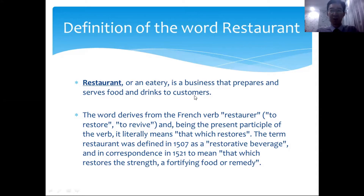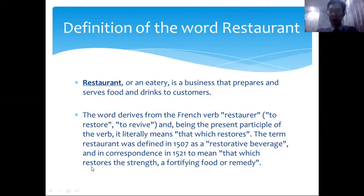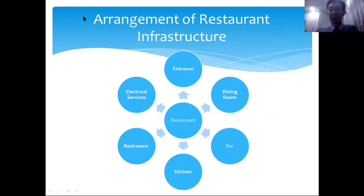The word 'restaurant' comes from French and means 'restore and revive.' At first it was used as the term for a restorative beverage, because during those times drinking water was not safe so people drank alcoholic beverages instead. In 1521, the word started to mean the place that restores one's physical strength through food.